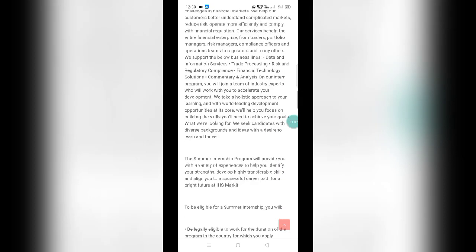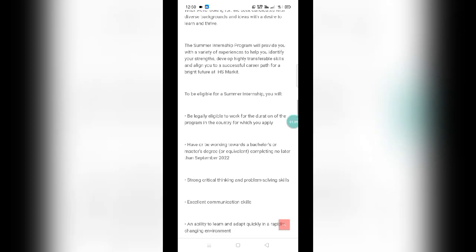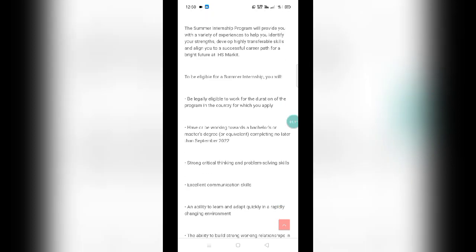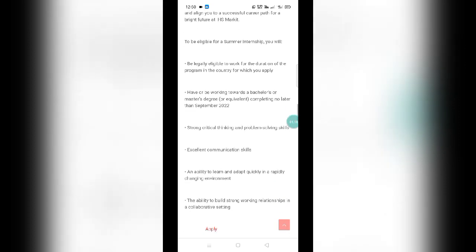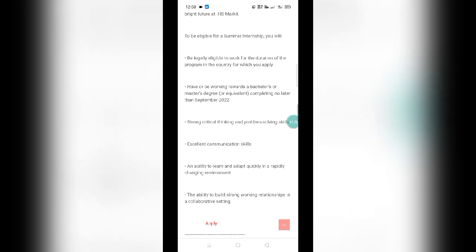You must be completing your graduation by September 2022. Those who are completing by September 2022 can apply for these two positions. These are internship positions. Once you get good at this, if you are performing well in the internship, you'll be given full-time employment opportunities as well.